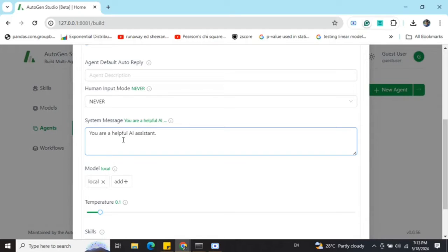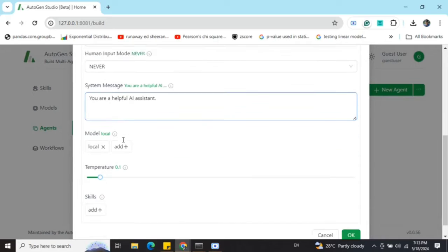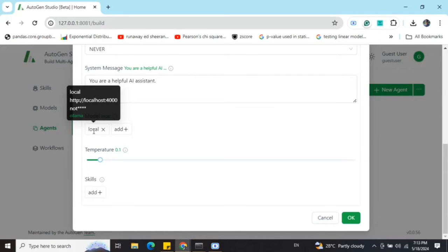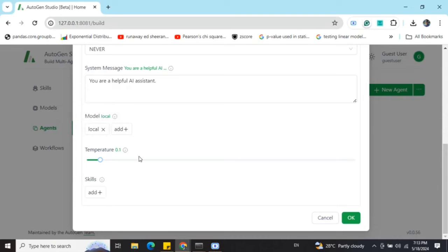Auto reply, human mode on. I think you need to know AutoGen before jumping onto this. For that, you can refer back to my previous video on AutoGen. The most important part here is selecting the model. I am using the local model that I have created for Ollama. If you have a GPT-4 API, you can use that also. Temperature and skills are custom functions that you can add. I'm not jumping onto it for now.